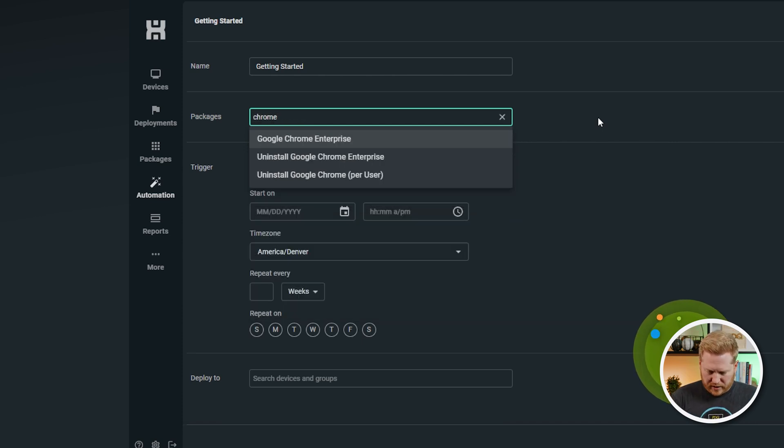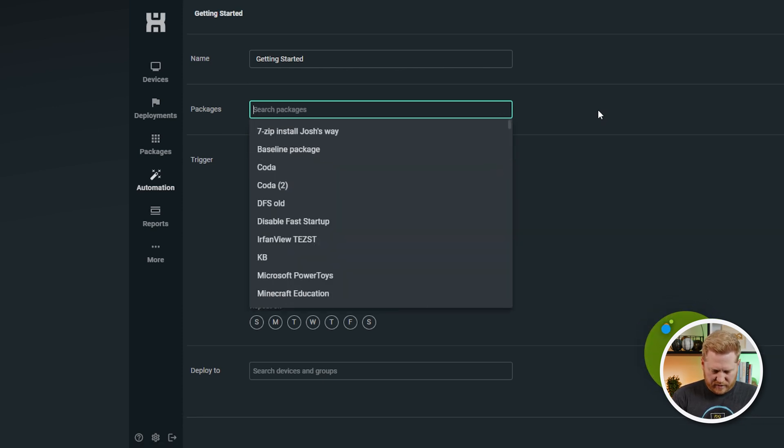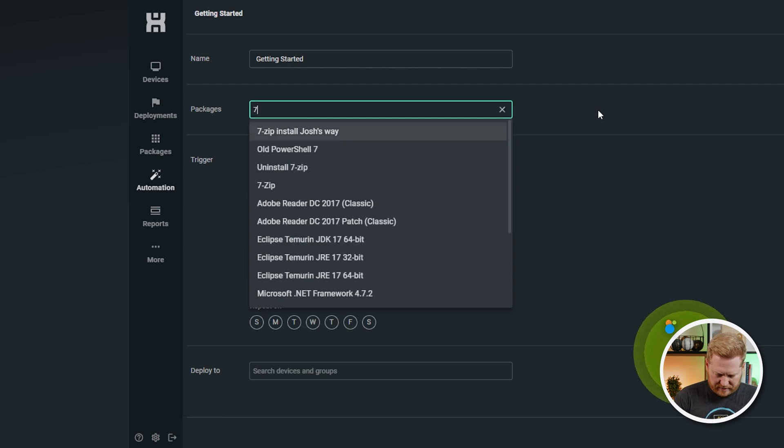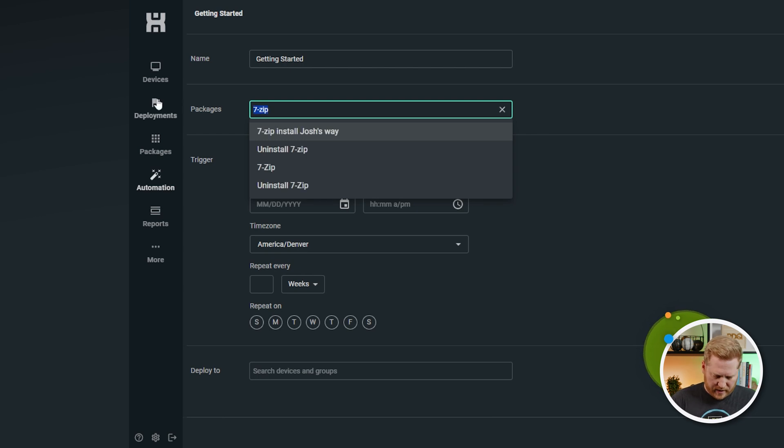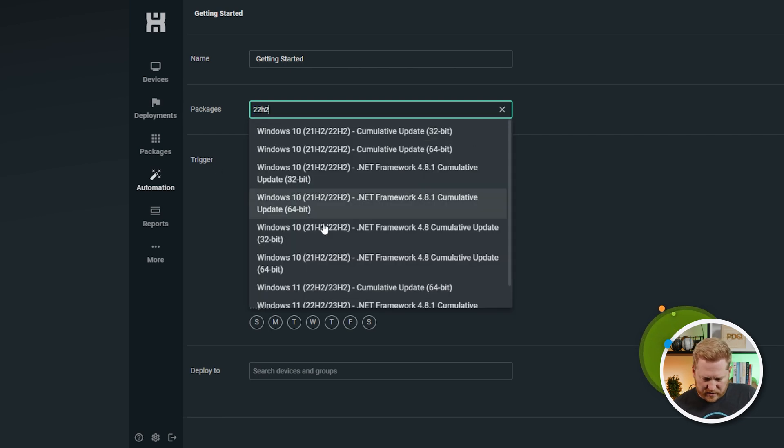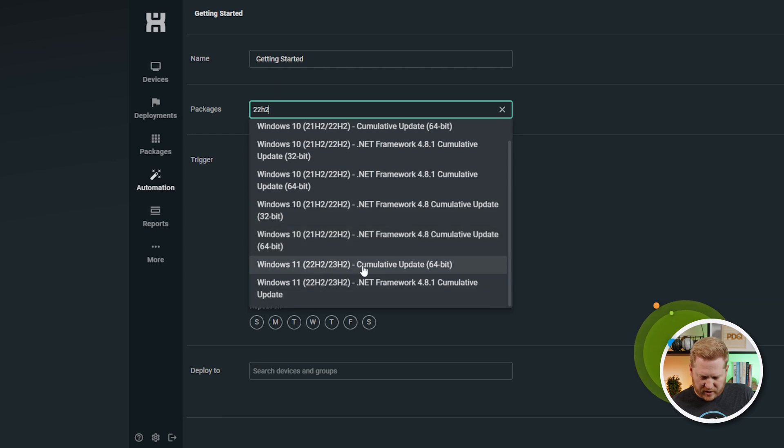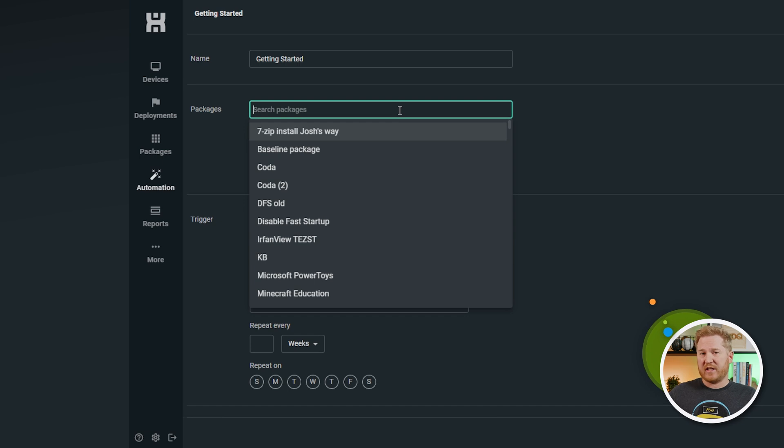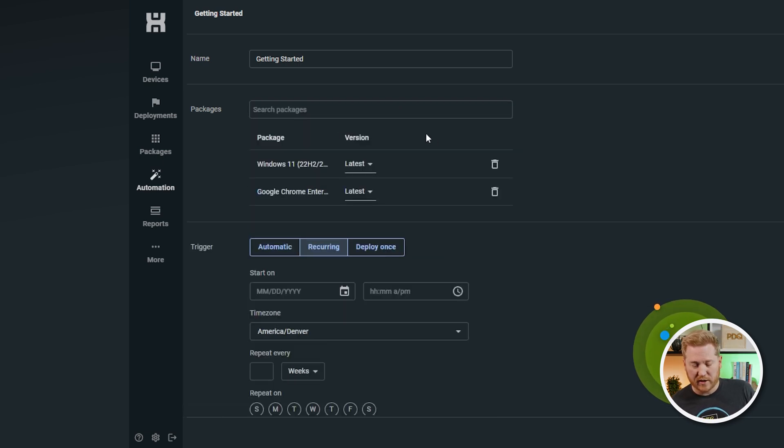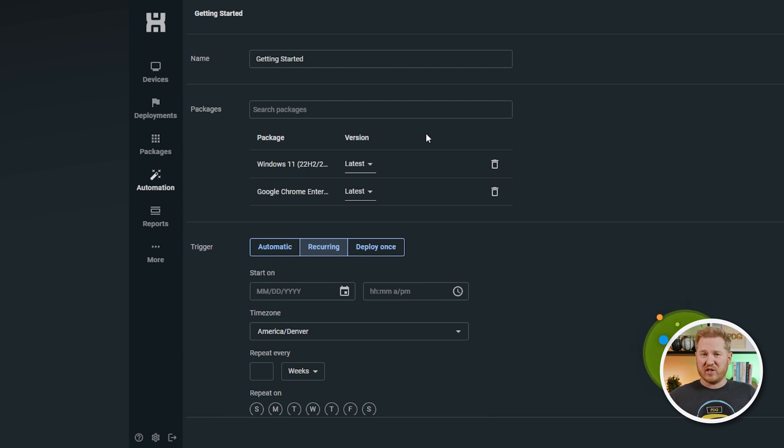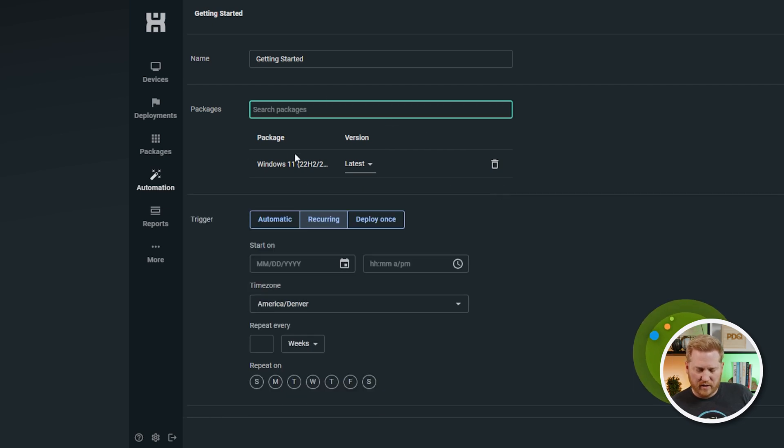So, if we search in here, we've obviously got our big hitters like Chrome in there. If you want cumulative updates, we've got you covered. If you wanted your custom packages, let's see, I think we've got a 7-zip package. Yep, 7-zip install Josh's way. So, you can add as many of these as you want. Let's see if we have Windows 11 22 H2 in here, cumulative update. We sure do. And again, you can also add multiple packages. So, if you wanted multiple packages to deploy according to the same schedule, you could do that. We could add Chrome to this package or this automation. You can add to that package list as much as you want. They're all going to follow the same schedule though, so keep that in mind. We'll go ahead and remove Chrome for now. We'll just leave the Windows 11 cumulative updates in there.